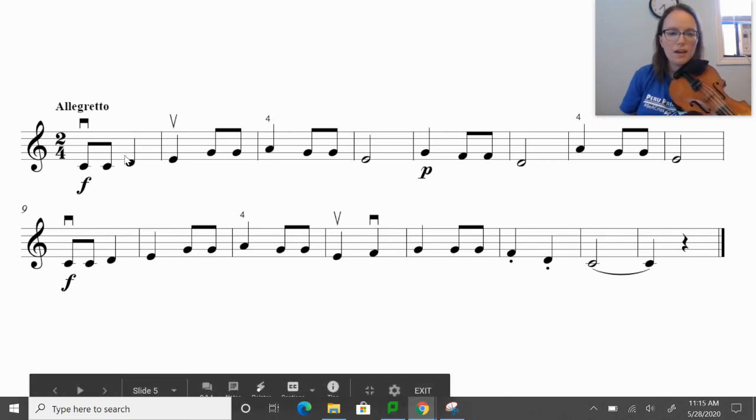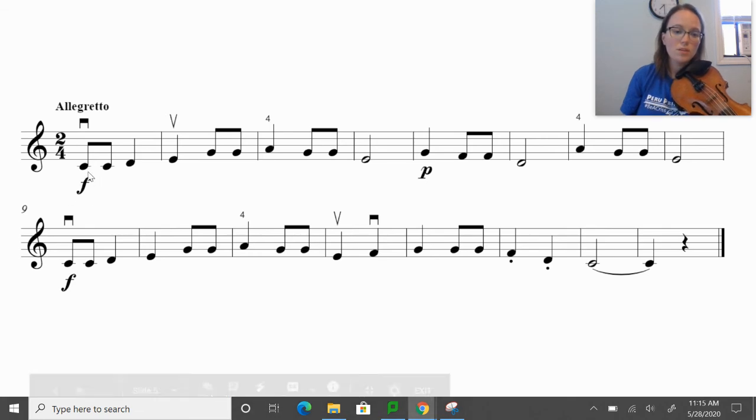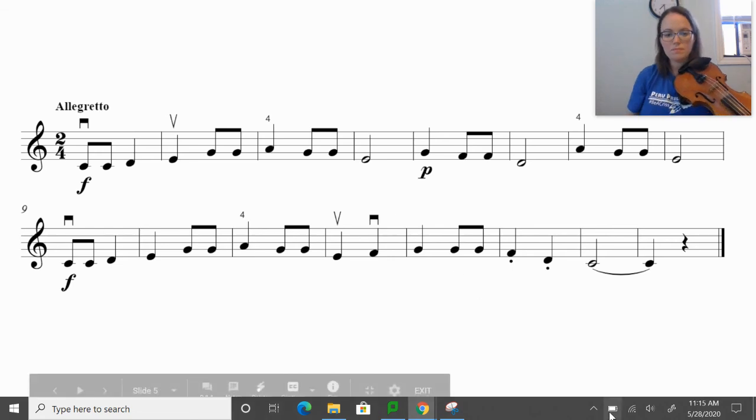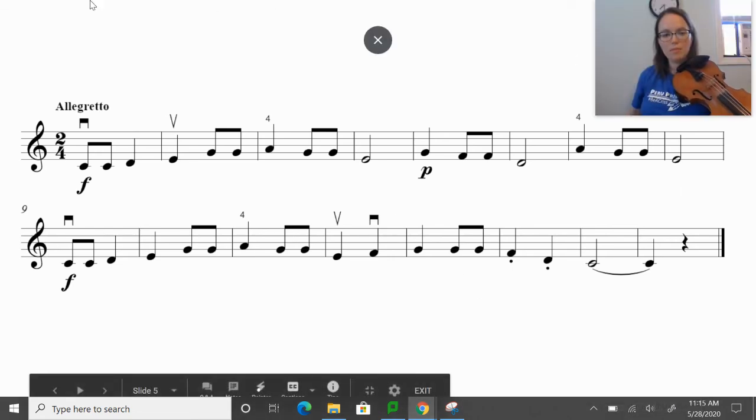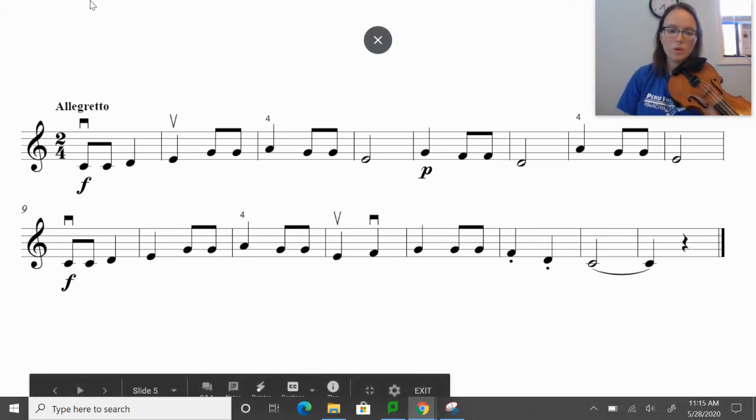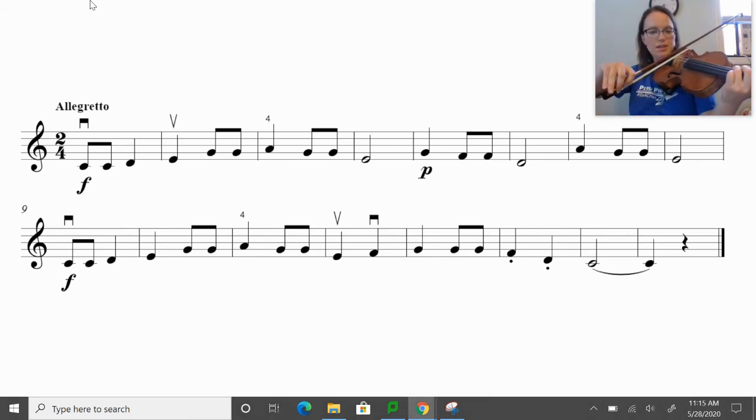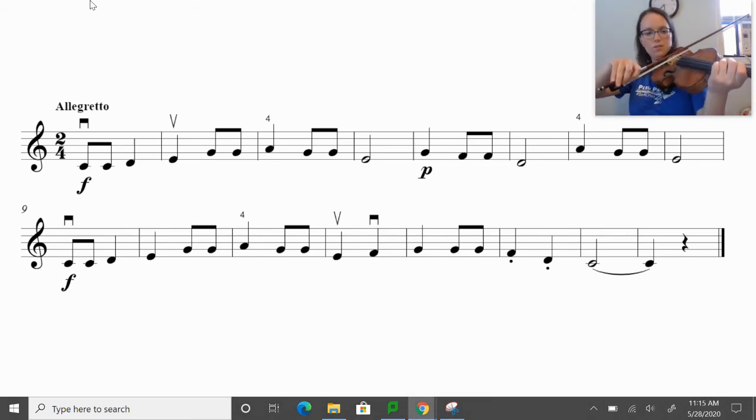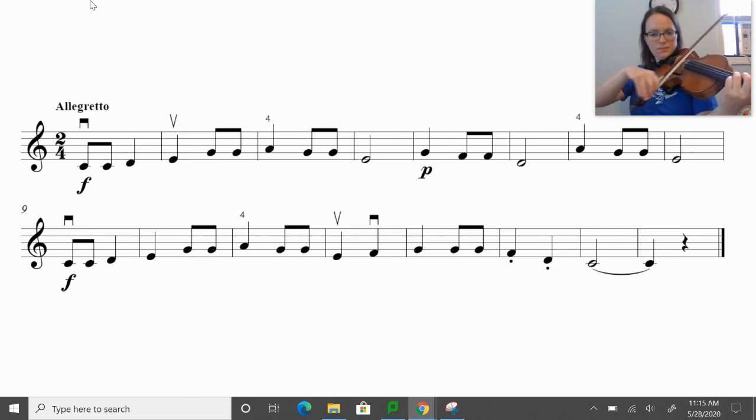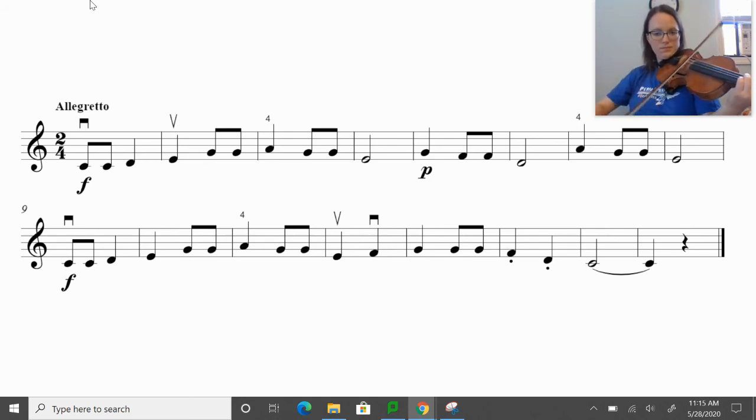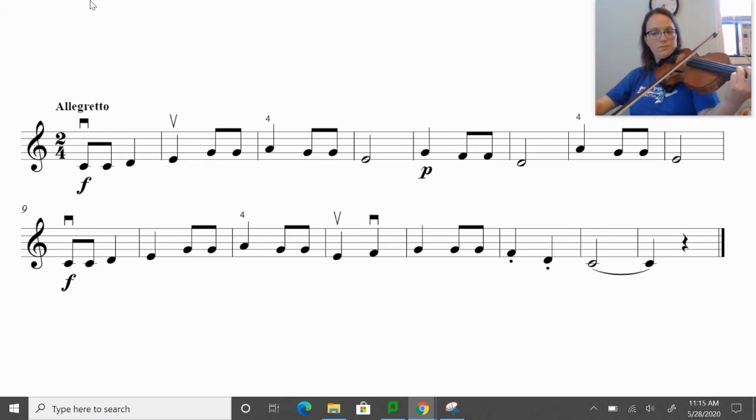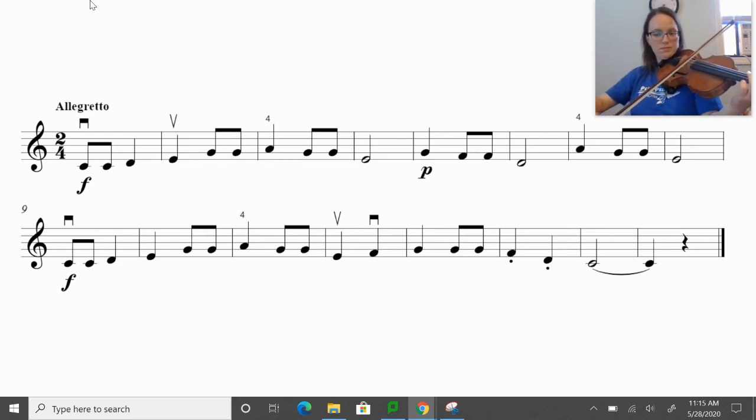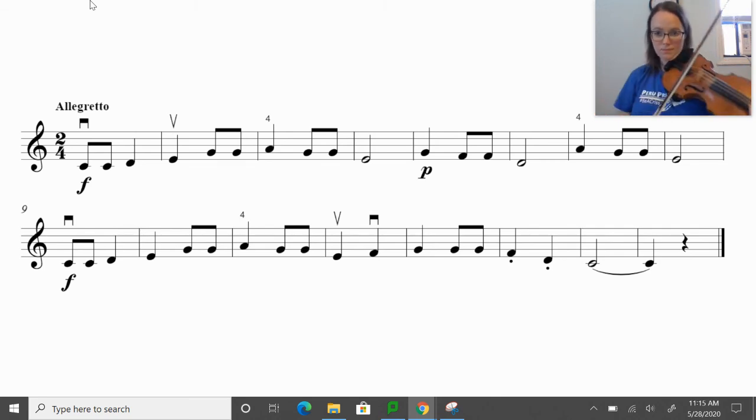Awesome. Let's play the whole top line. And this time, let's observe the dynamics that are written. So we start forte, which is loud, and when we get to that second phrase, it is piano or soft. So the whole top line here. And remember that F natural. That's the thing we're working on in this piece. Okay, ready, here we go.